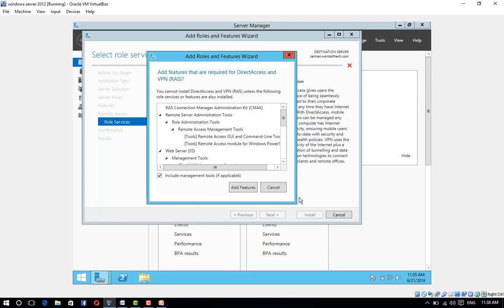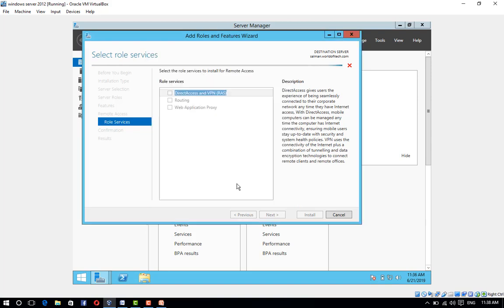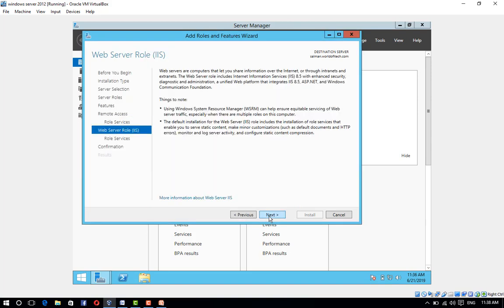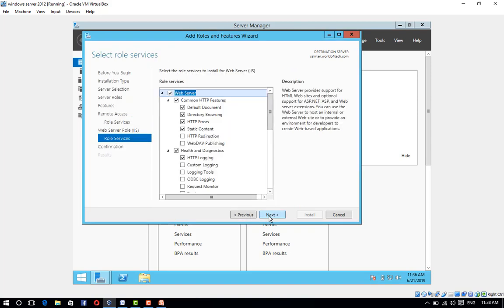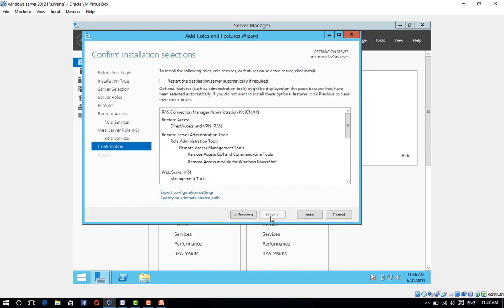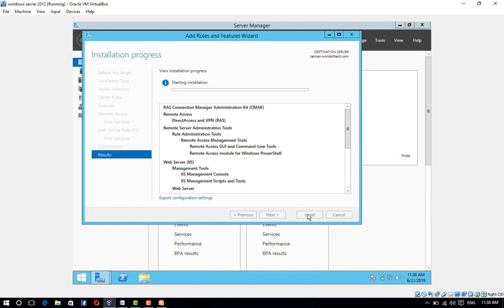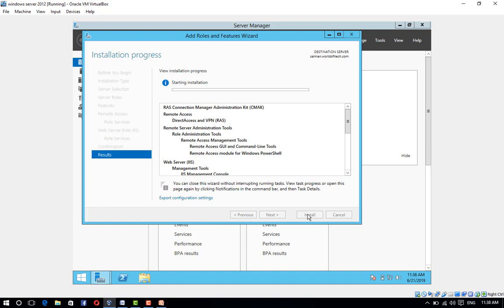Click on Next through the remaining screens, then click on Install. Install the Remote Access role. It will take some minutes.